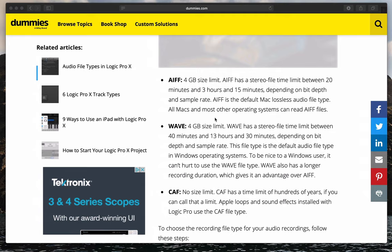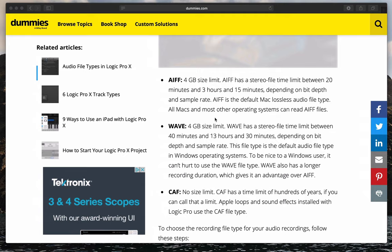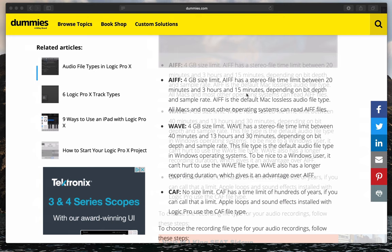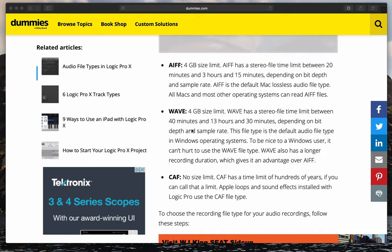According to dummies.com, the only real limiting factor I can find that might influence my decision is that an AIFF file has a 4GB size limit and a recording time limit of between 20 minutes and 3 hours and 15 minutes. WAV format also has a 4GB size limit but has a much longer time limit of between 40 minutes and 13 hours and 30 minutes.